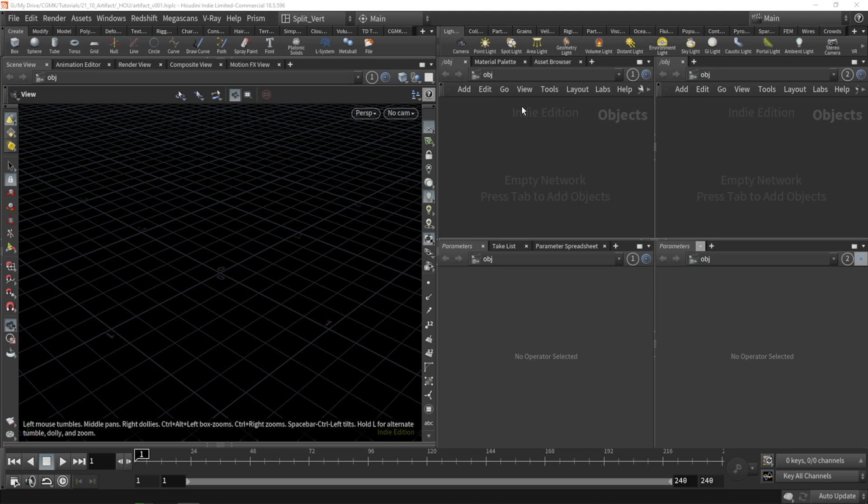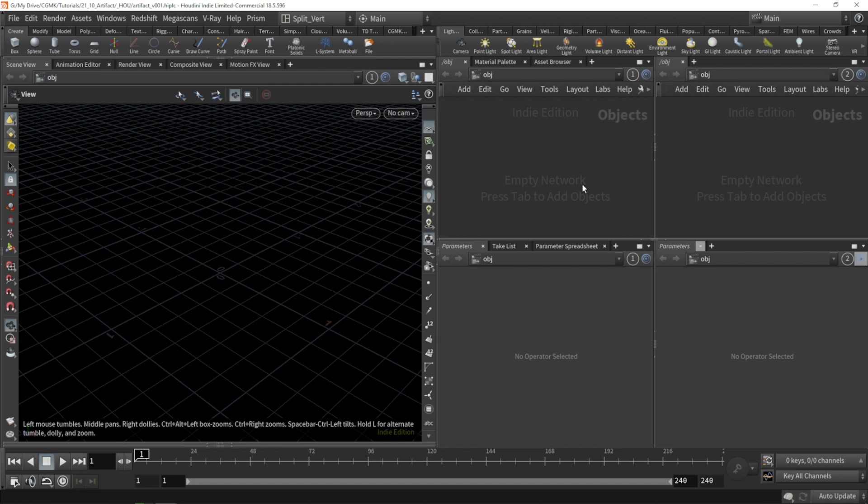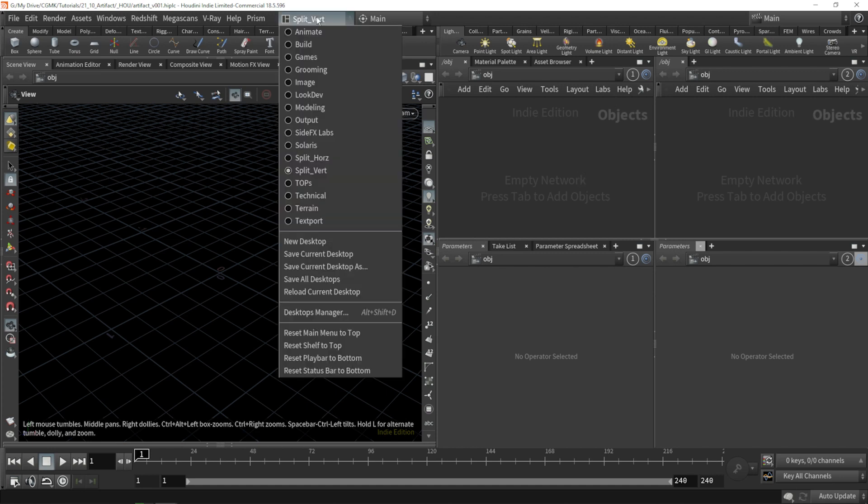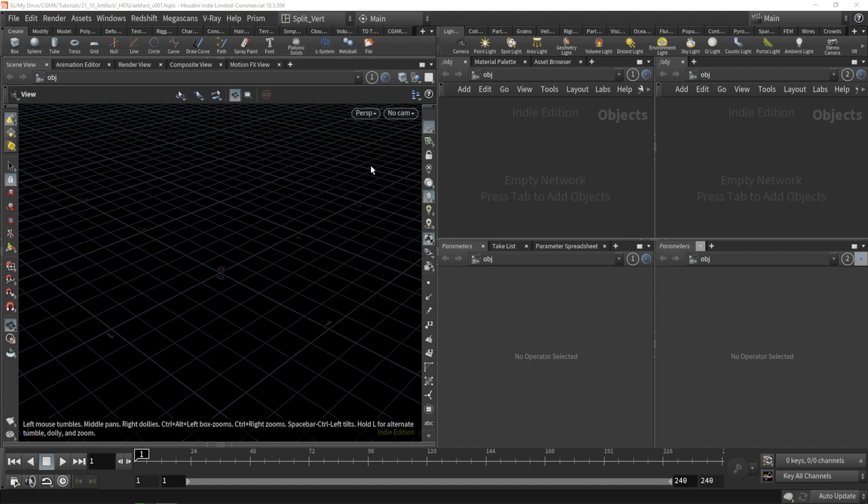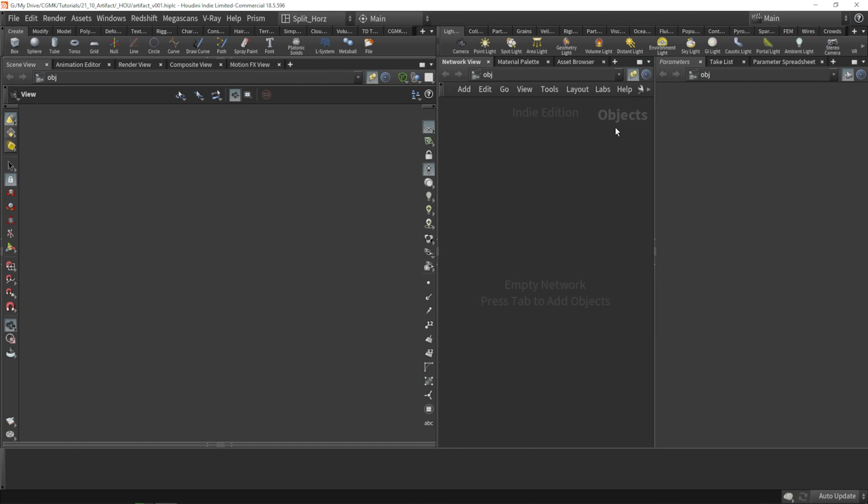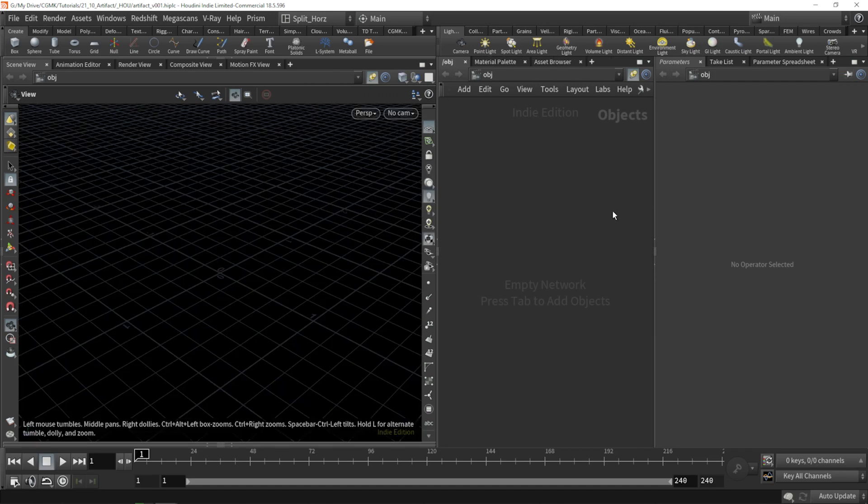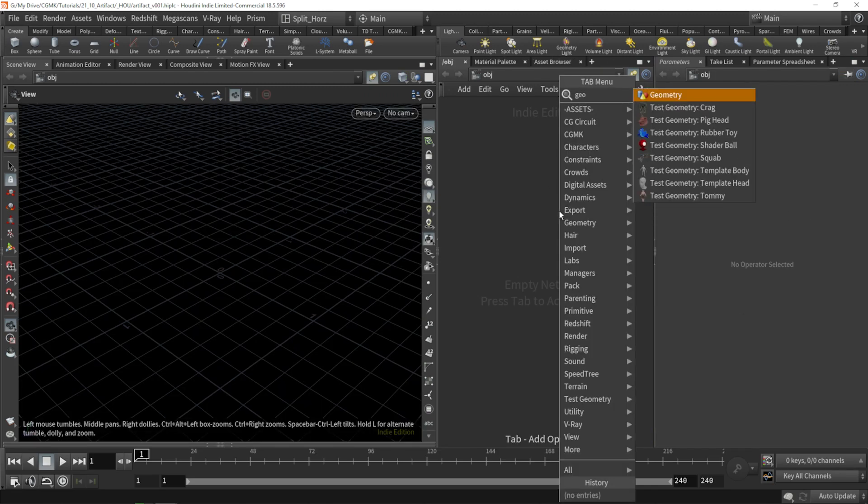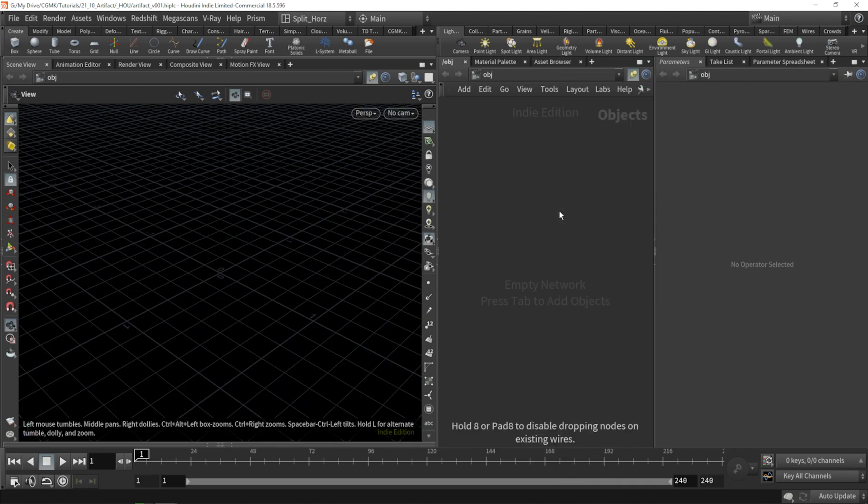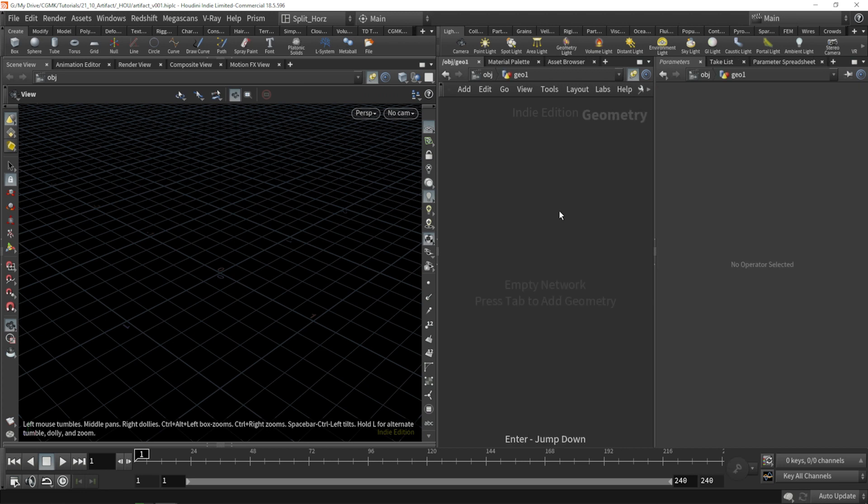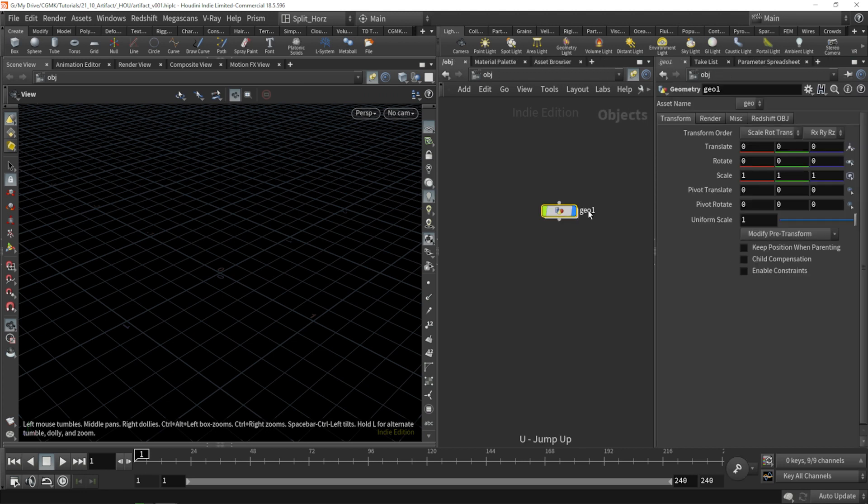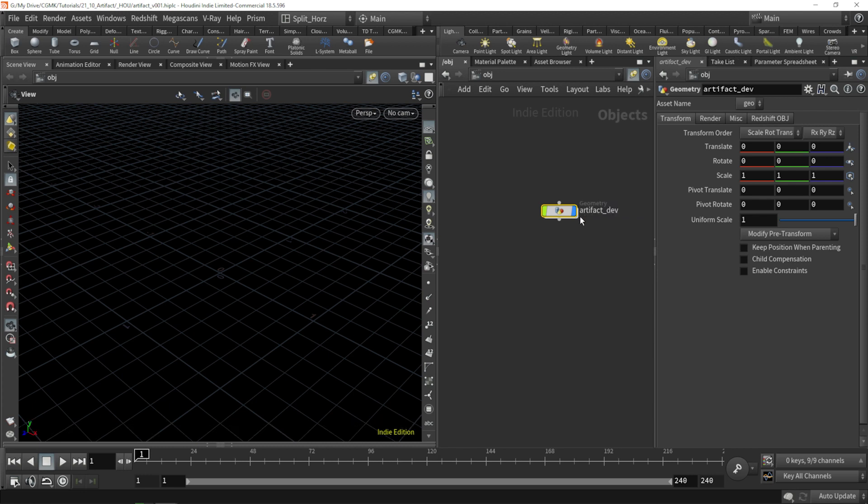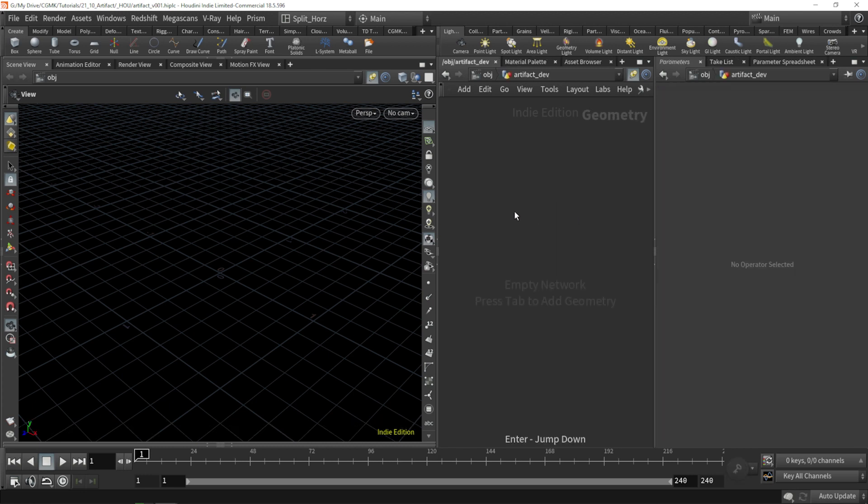OK, so let's get started. All I have right now is a file saved, named as artifact version 001. We'll be starting very simple and get things more complicated as we go along. First, I'll just switch my user interface to just having these two available. And let's create a geometry in a container, dive inside. So let's go up and let's just rename this already to artifact dev, dive inside.